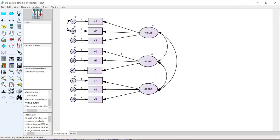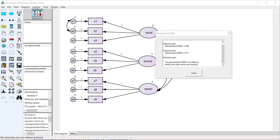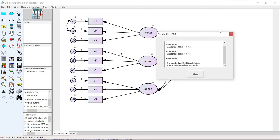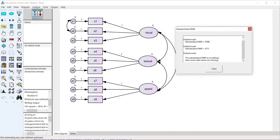So now when I bring up the box again you can see that it says default model, the standardized RMR is not defined when some data values are missing.